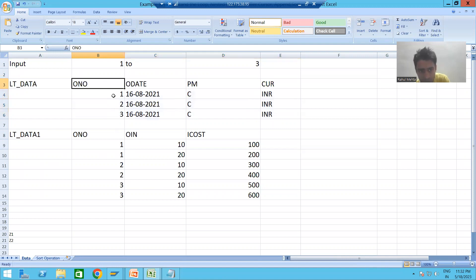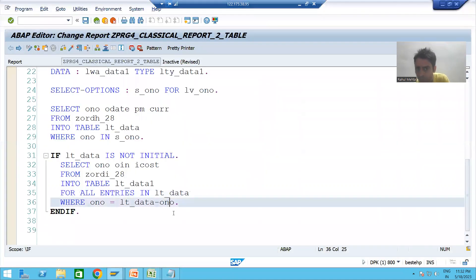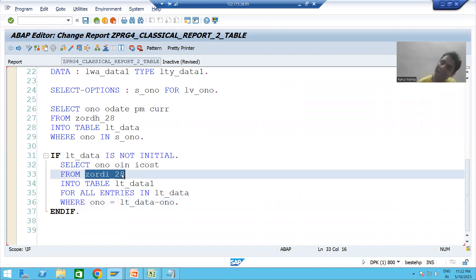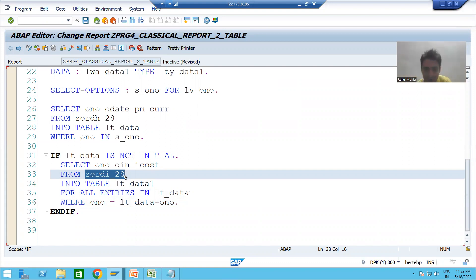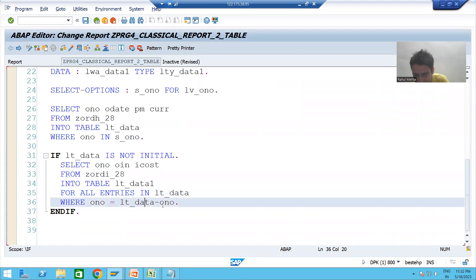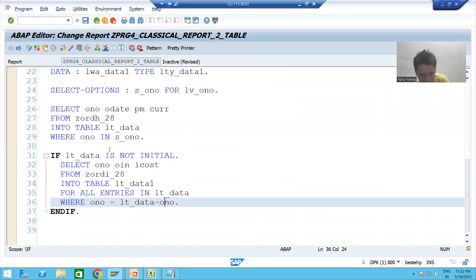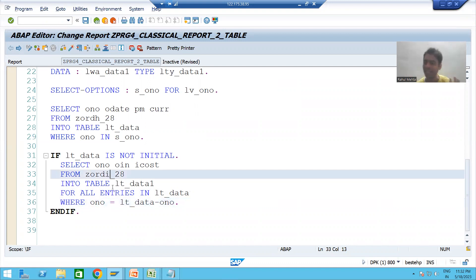The ONO value in the first internal table is 1, 2, 3. These values 1, 2, 3 will go to the ONO column of the item table. Input is always passed from right to left, meaning the first internal table's ONO values 1, 2, 3 act as input for the ONO column of the item table.